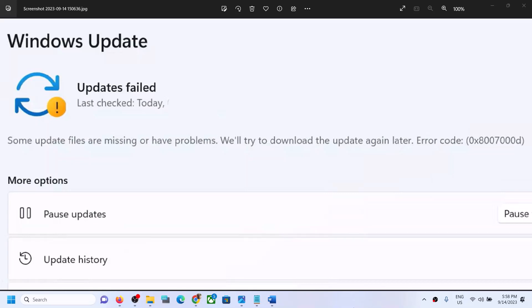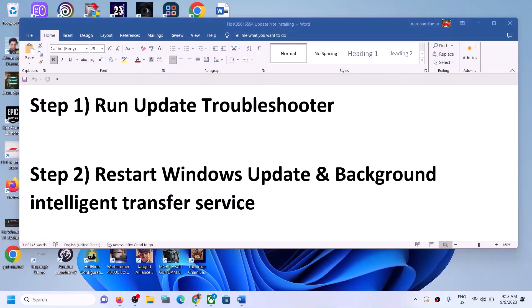Hello guys, welcome to my channel. Today in this video I'm going to show you how to fix the error: 'Update failed, some update files are missing or have problems, we will try to download the update again later.' The error code is 0x8007000D. So if you are receiving this error whenever you try to update your Windows 11, please follow the steps shown in this video.